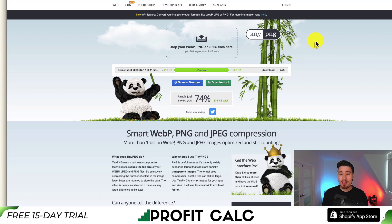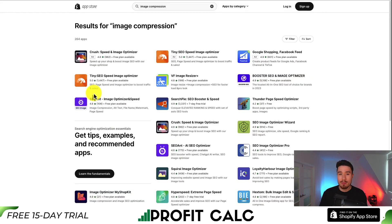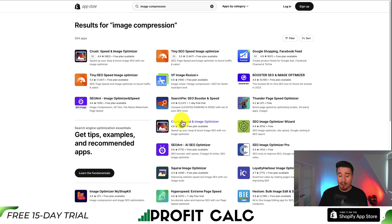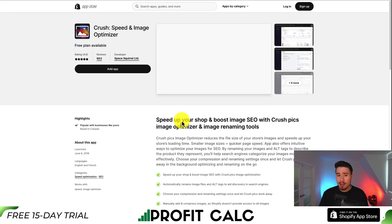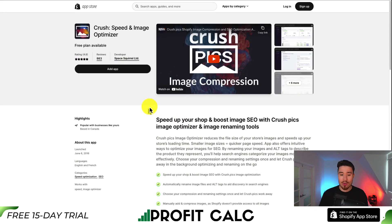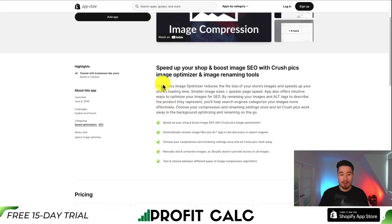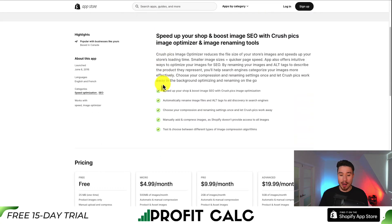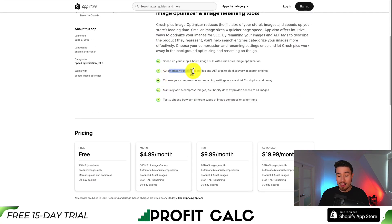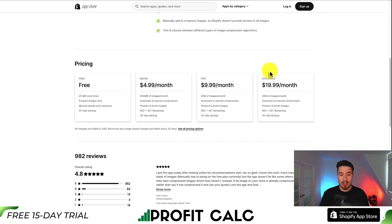But if you have hundreds or thousands of products on your store, it's not really feasible to use a site such as TinyPNG. Thankfully, there are tons of image compression apps available in the Shopify app store. One I've personally used is called Crush — I have no affiliation with it, but I've used it for my stores in the past. It's basically going to go and optimize your images, download them off your store, and then re-upload them, so very little work is required on your end. It also automatically renames your image files and adds alt tags to aid discovery in search engines.